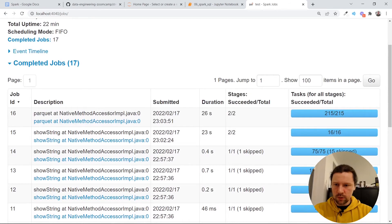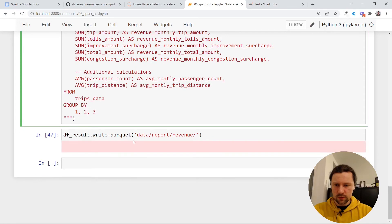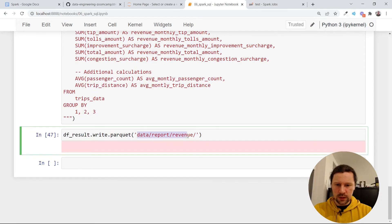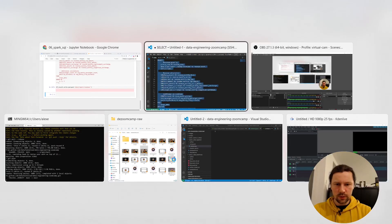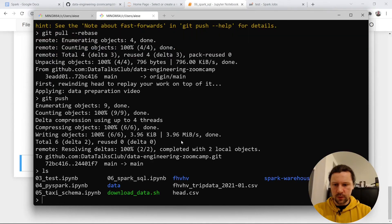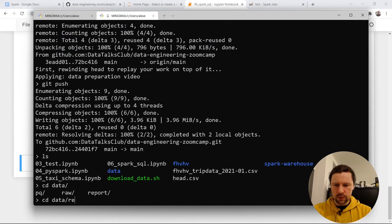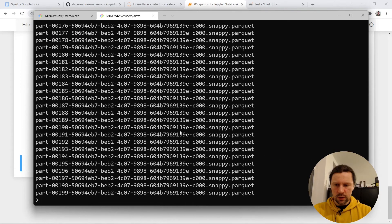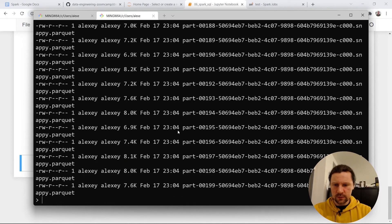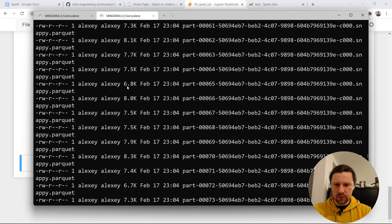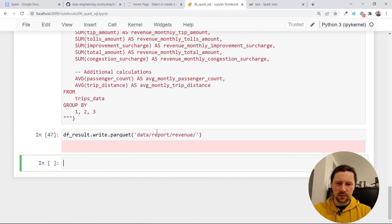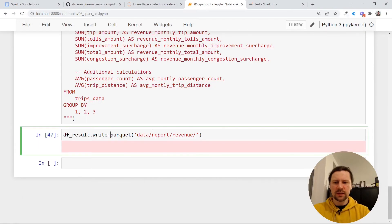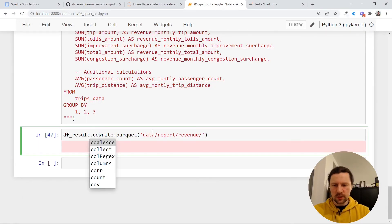And let's see. It actually finished while I was talking about this. So the data should be here. And if I, let me open it in terminal. So now if I go to data, report, revenue, I get quite a lot of files. So let's see the size of these files. So they are super small. It's like 7 kilobytes, 6 kilobytes and we have 200 of such files. It would be actually convenient to reduce this number of files.